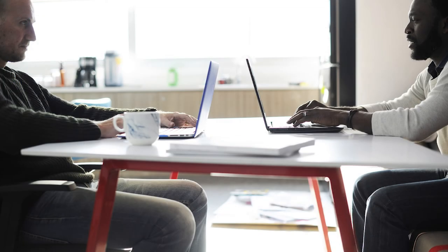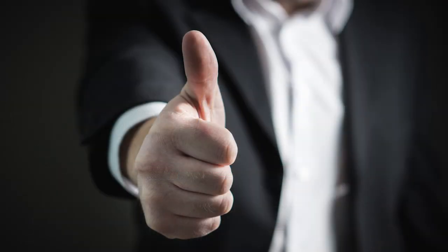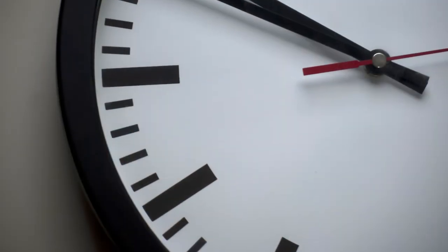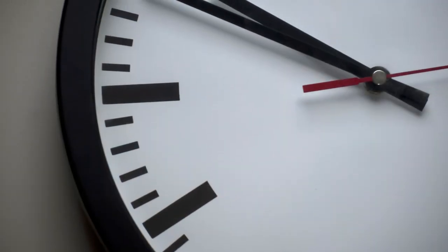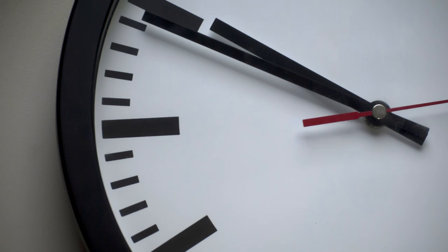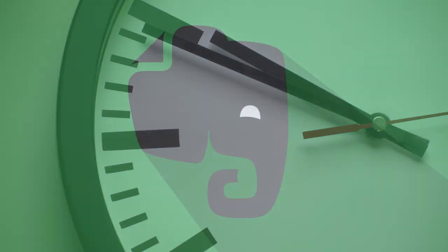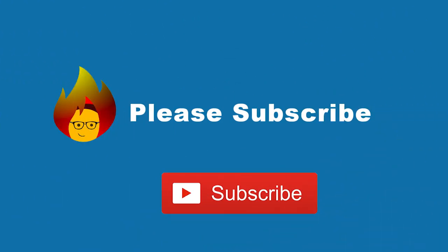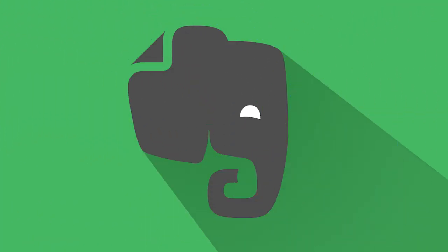As you can see, note templates in Evernote are designed to save you time, improve your productivity and help you get the most from every note. So stop wasting time by repeatedly making the same or similar notes and get to know and use note templates in Evernote. And subscribe to our channel to get our next tutorial on Evernote. Thanks for watching.